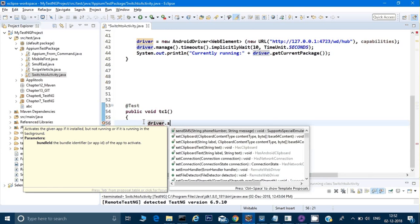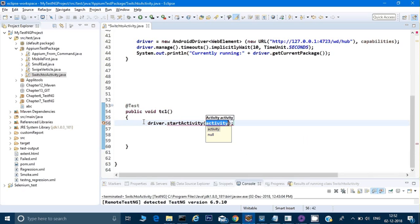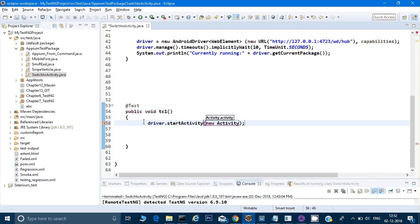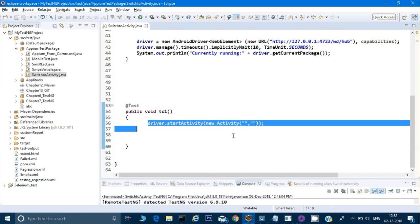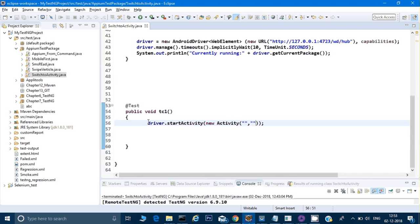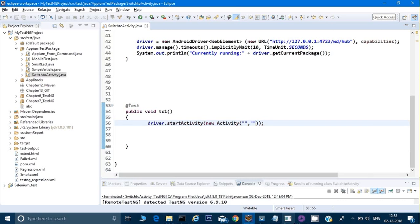To switch apps, it's very simple. You give driver.startActivity() which takes two parameters: the package name and the activity name. For that, you create an object of the Activity class — new Activity() — and pass your package name and activity name. These will be the package name and activity name of the new application you want to switch to.